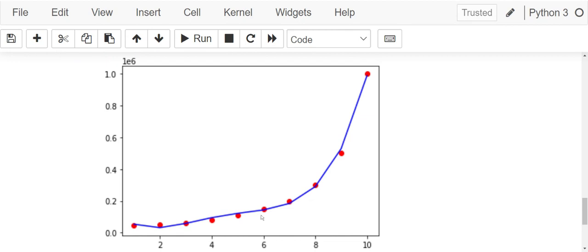Our blue line is our predicted y values and our red dots are actual y. Now, our model is being able to explain the variation in y well. Now, let's look at the R2 score.